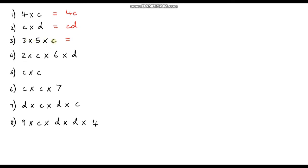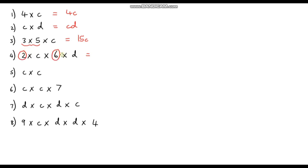Question 3: 3 times 5 times c. Let's do the numbers first — 3 times 5 is 15. So it's 15 times c, which we just write as 15c. Question 4: let's do the numbers first. We've got 2 times 6, which is 12, times c times d. So we just write that as 12cd — get rid of all the multiplication symbols.